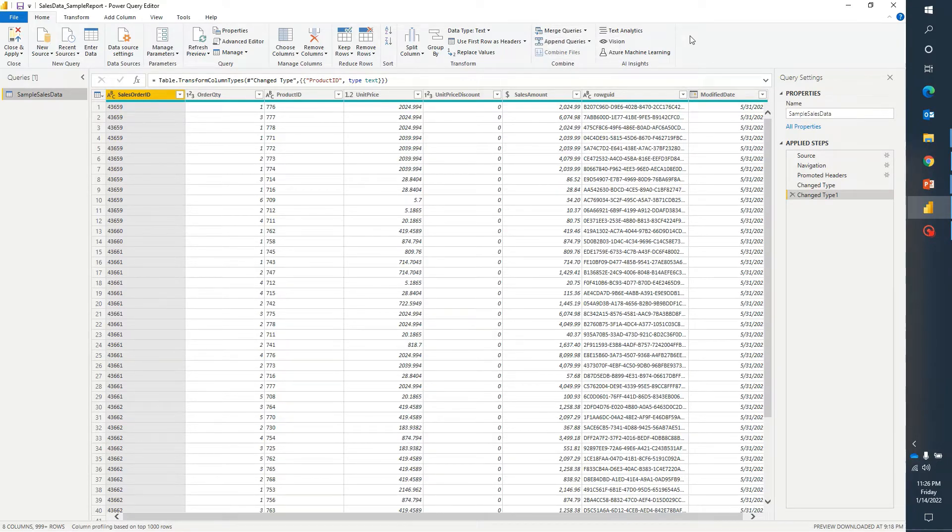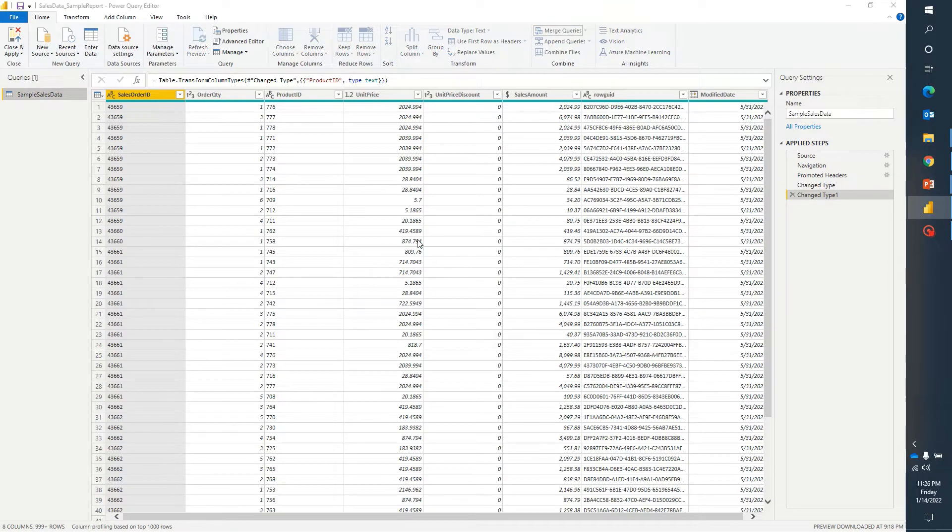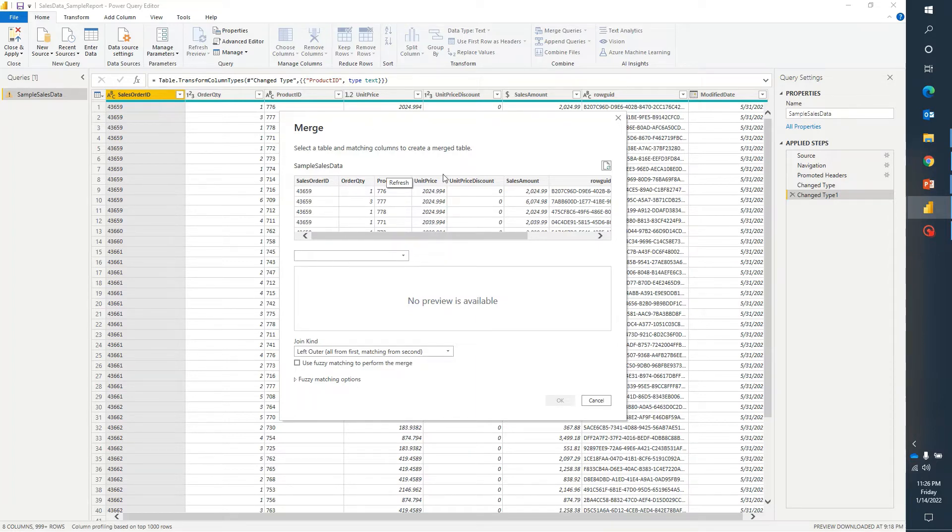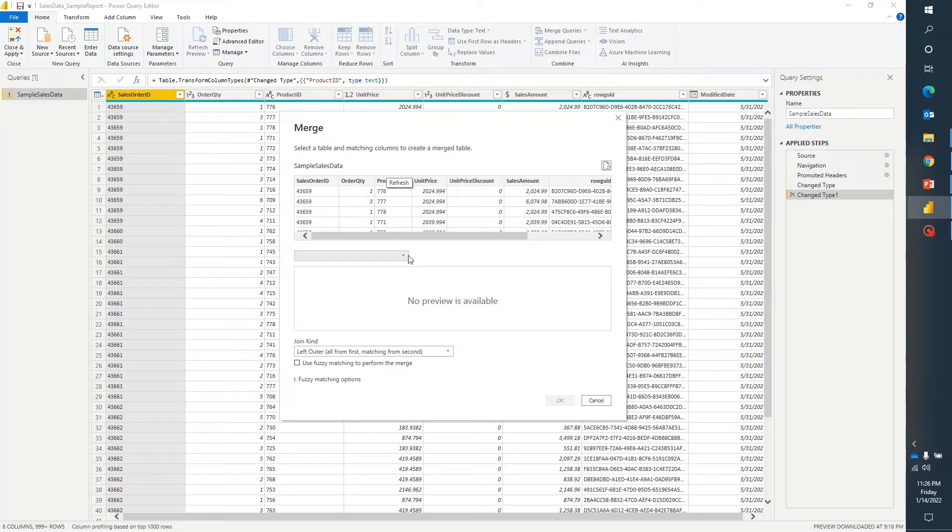When we are talking about merge query, merge query is nothing but it acts like a join. If you are from a SQL background or if you have worked on joins earlier then in Power BI it is the same thing. If I want to join my existing data with some other data that I want to import then I will use merge query.